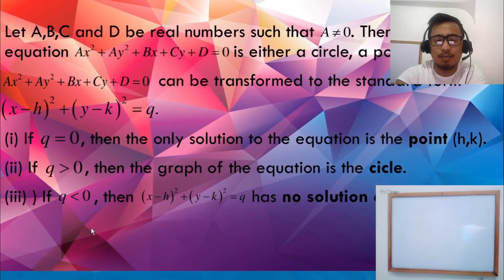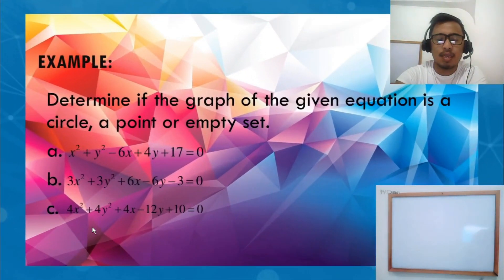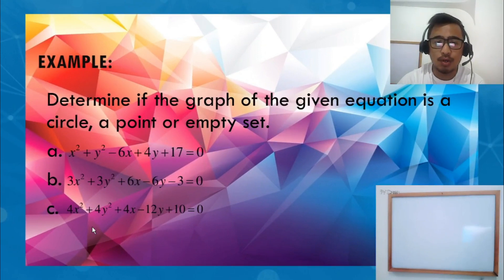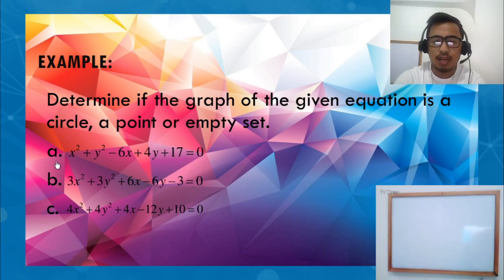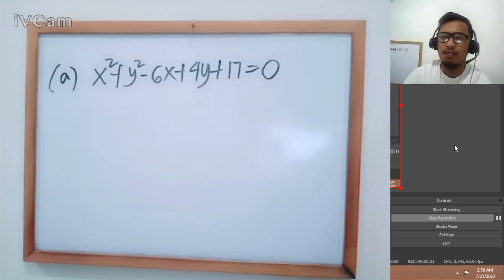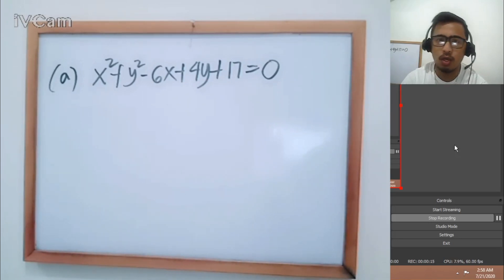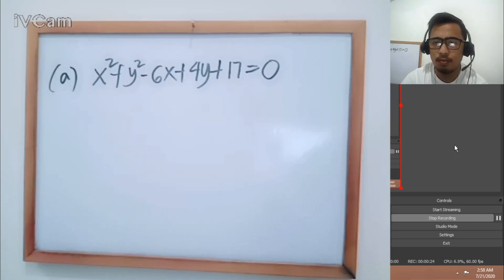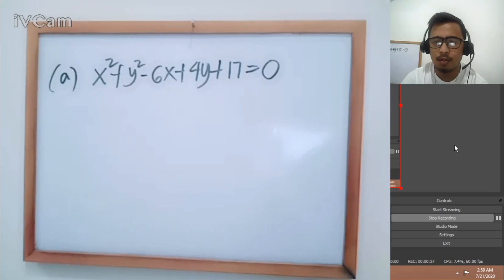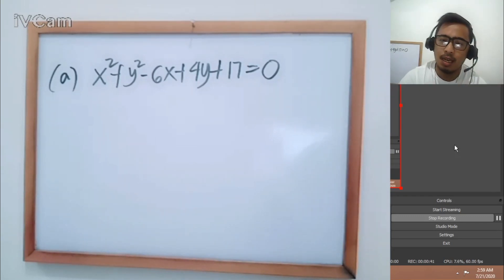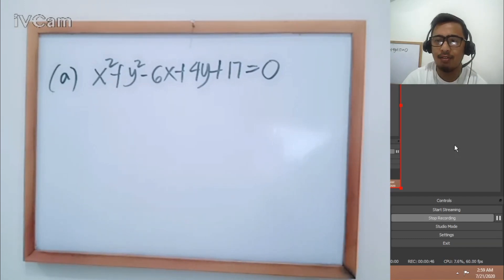Let's consider an example. Determine if the graph of the given equation is a circle, a point, or empty set. For letter A, the given is X² + Y² − 6X + 4Y + 17 = 0. We will rewrite this general equation into standard form by combining the X terms, combining the Y terms, and transferring the constant to the other side.